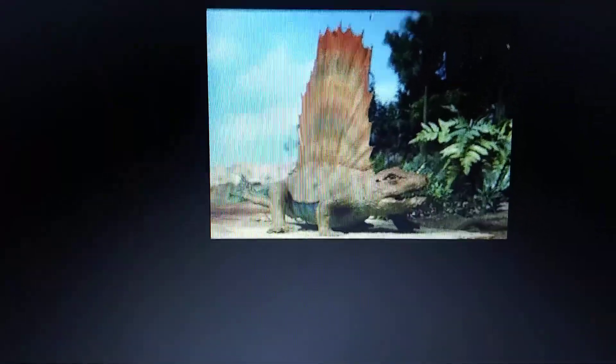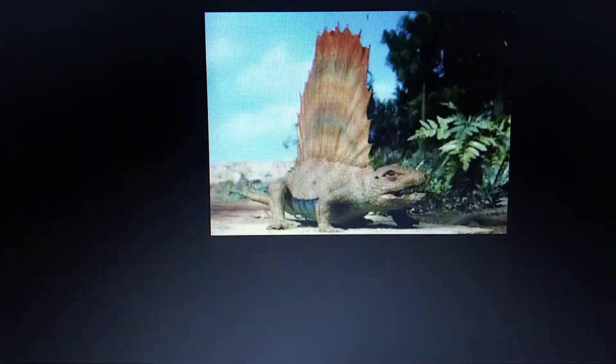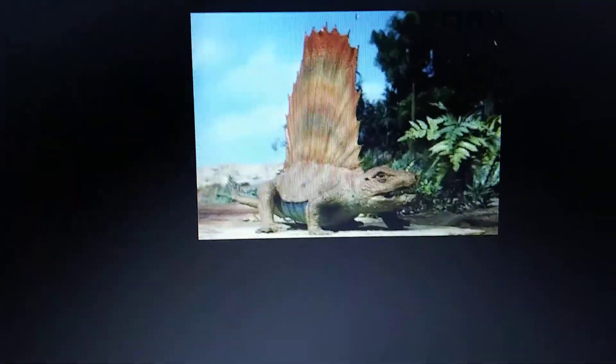Paleo World TV series Dimetrodon, could not find a picture of it. Land of the Lost TV series Dimetrodon.